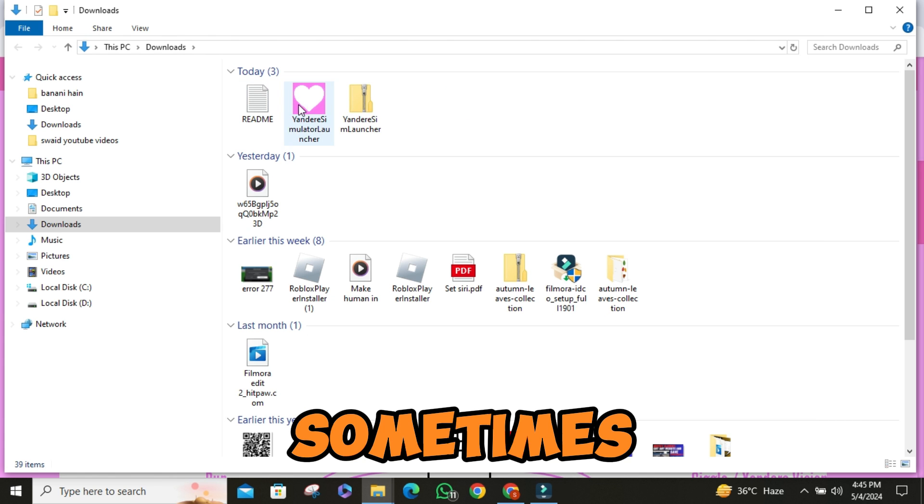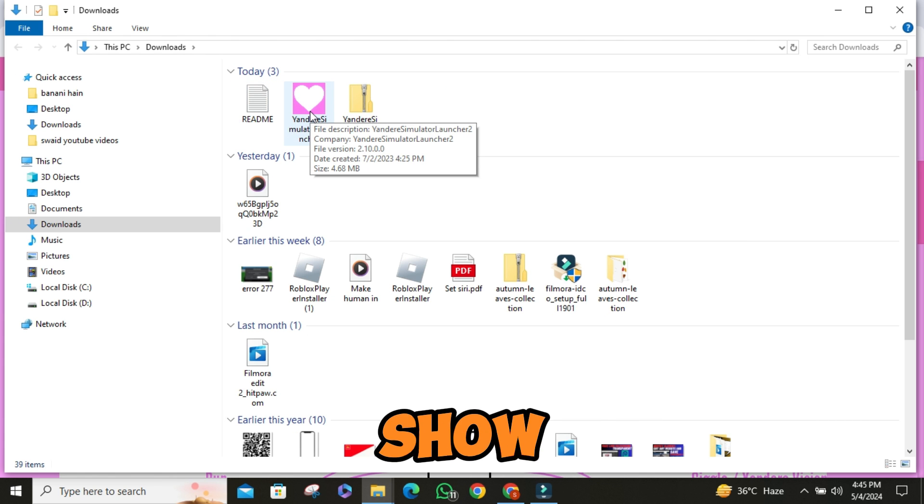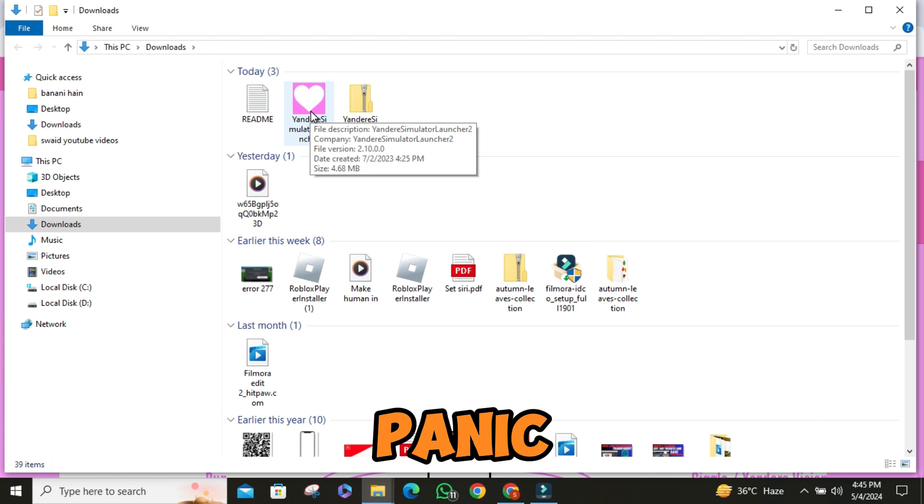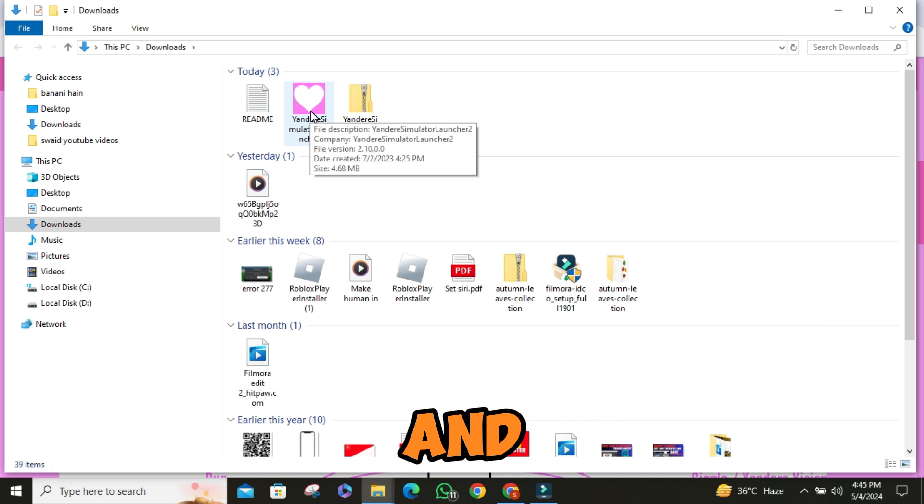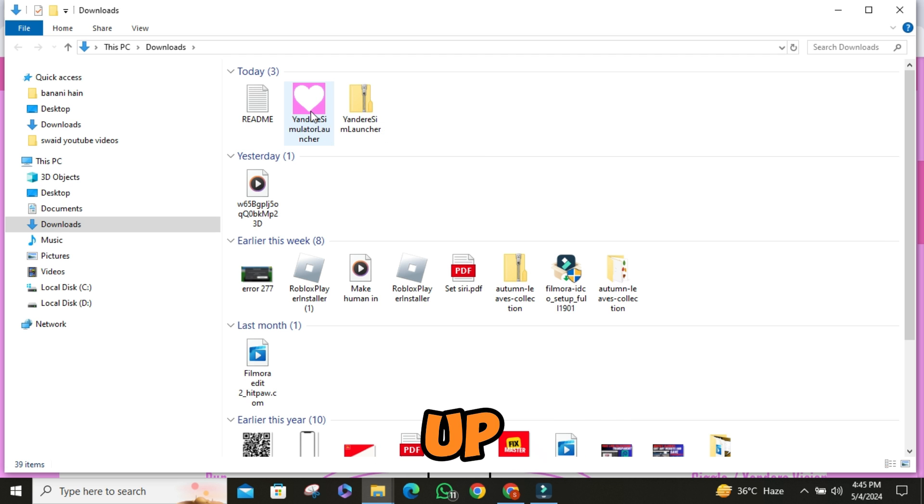Sometimes it might not show up immediately, but don't panic. Just give it a moment, and it should pop right up.